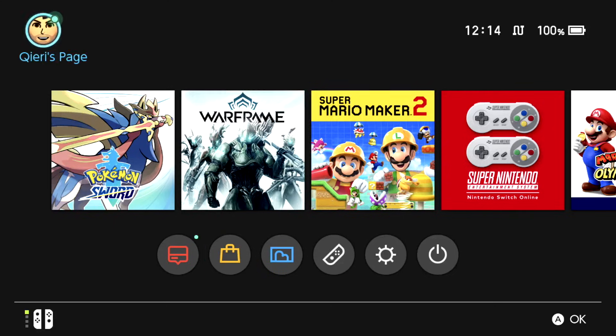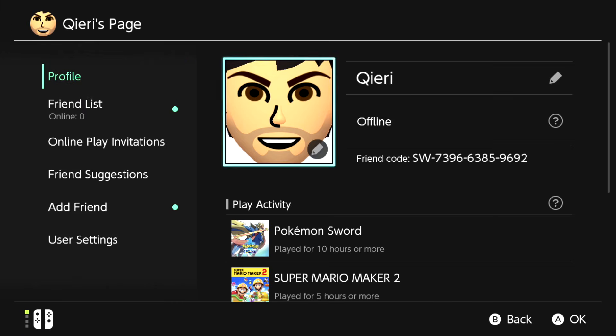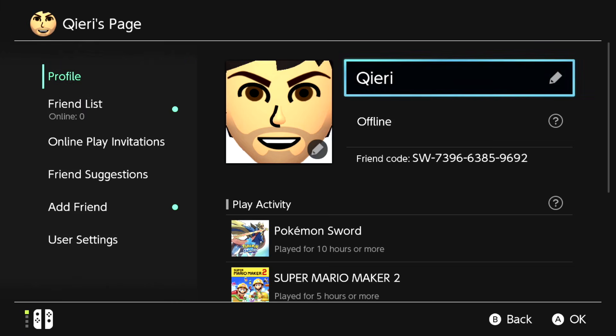Also, you can add me if you want. Here's my friend code. You can just pause the video and add me if you have questions and things like that.